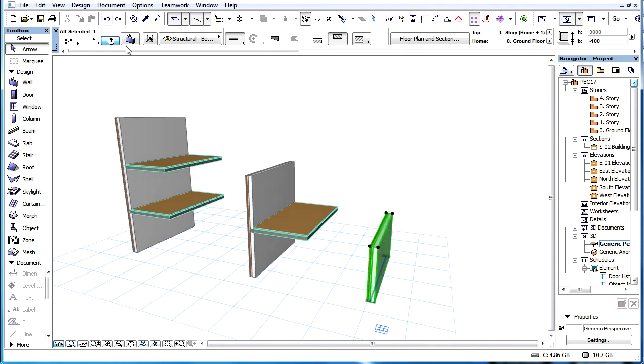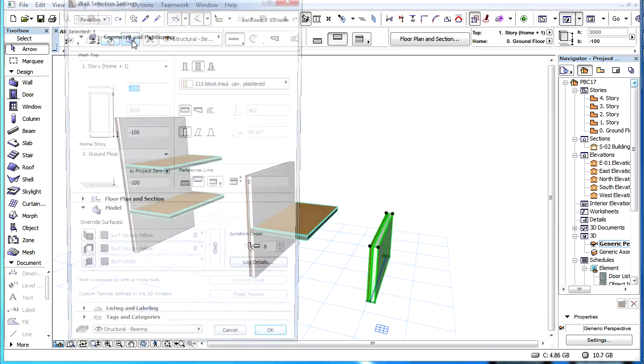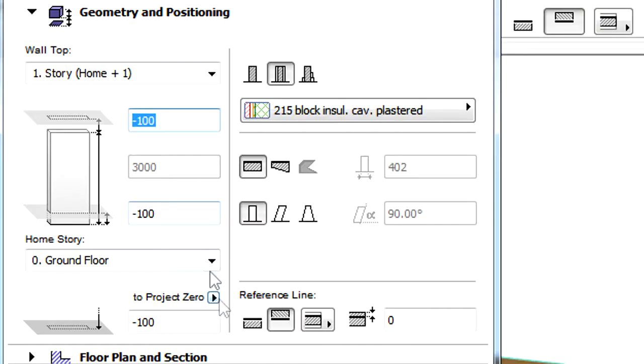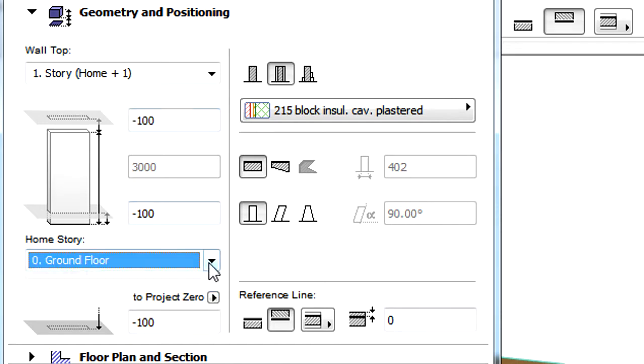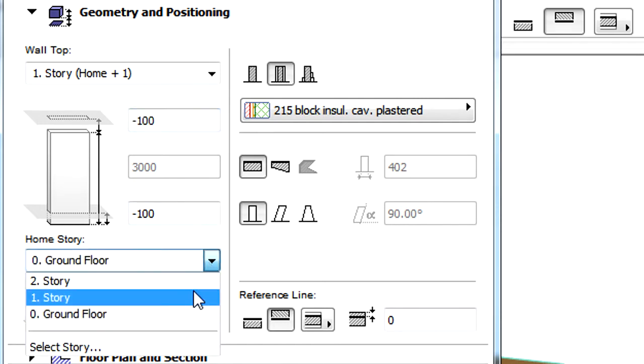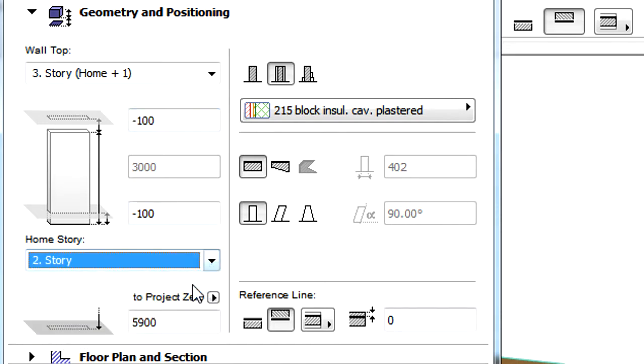For example, if Home Story is Story 0 and Top Link Story is Story 1, then the Top Link Story is one story above the Home Story. If the Home Story is changed to Story 2, then the Top Link Story will be changed to Story 3, that is, Home Story plus 1.